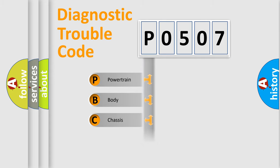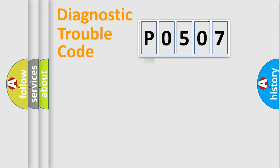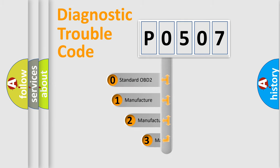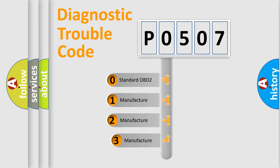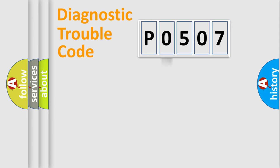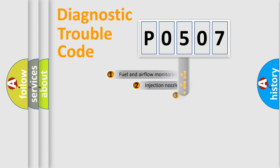Powertrain, Body, Chassis, Network. This distribution is defined in the first character code. If the second character is expressed as 0, it is a standardized error. In the case of numbers 1, 2, 3, it is a manufacturer-specific expression of the car-specific error.